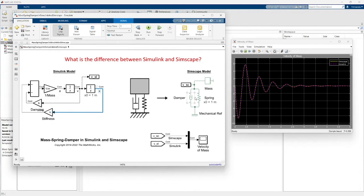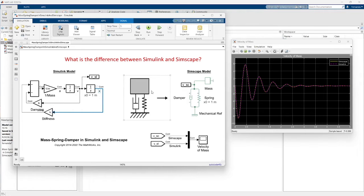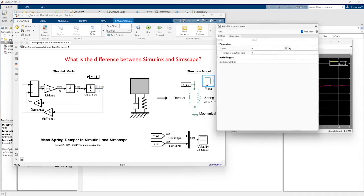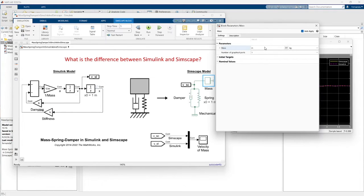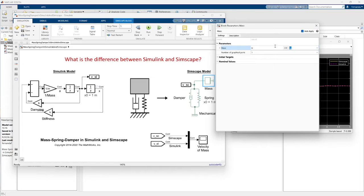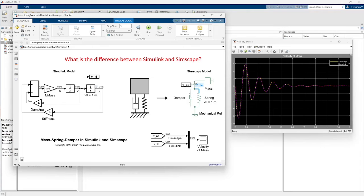Simscape extends Simulink with libraries for modeling and simulating physical systems, spanning multiple physical domains. We have physical units - when you double click a block, we can see the unit that we can add in our model. And we have physical connections like our real life.